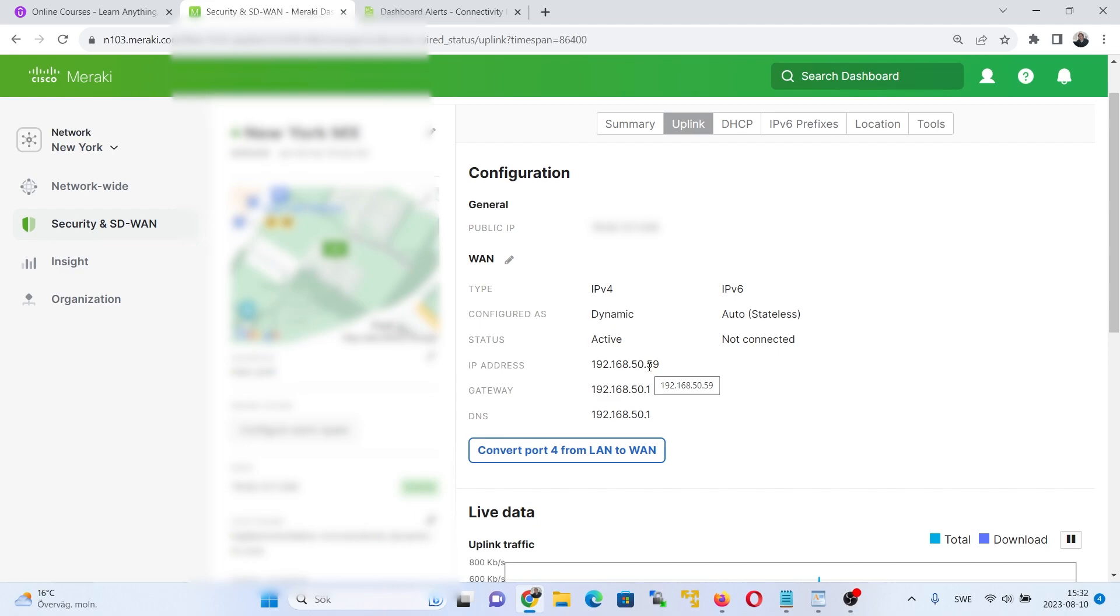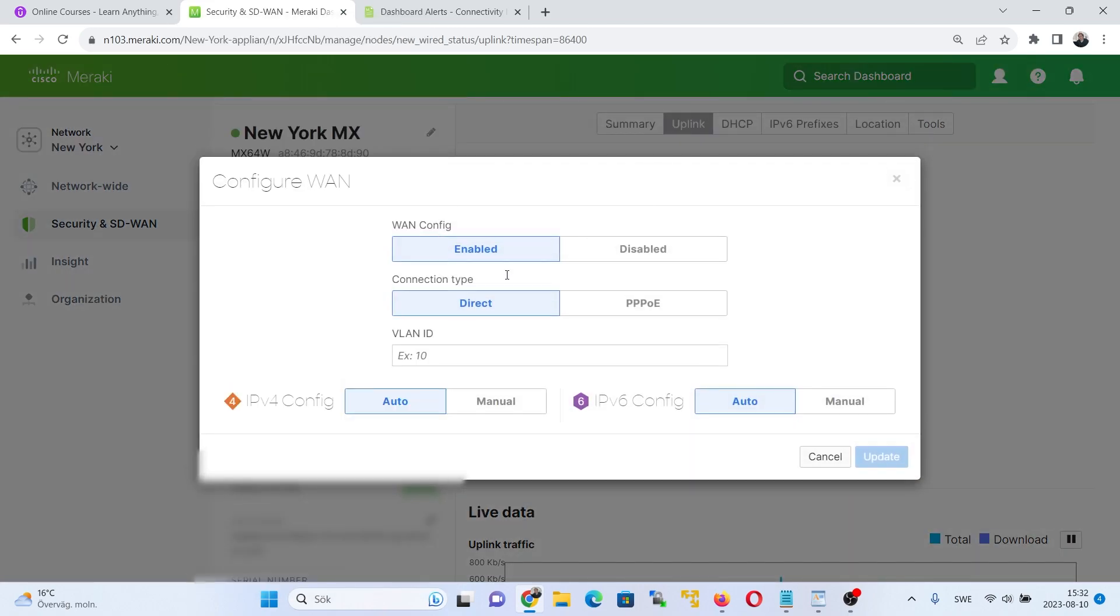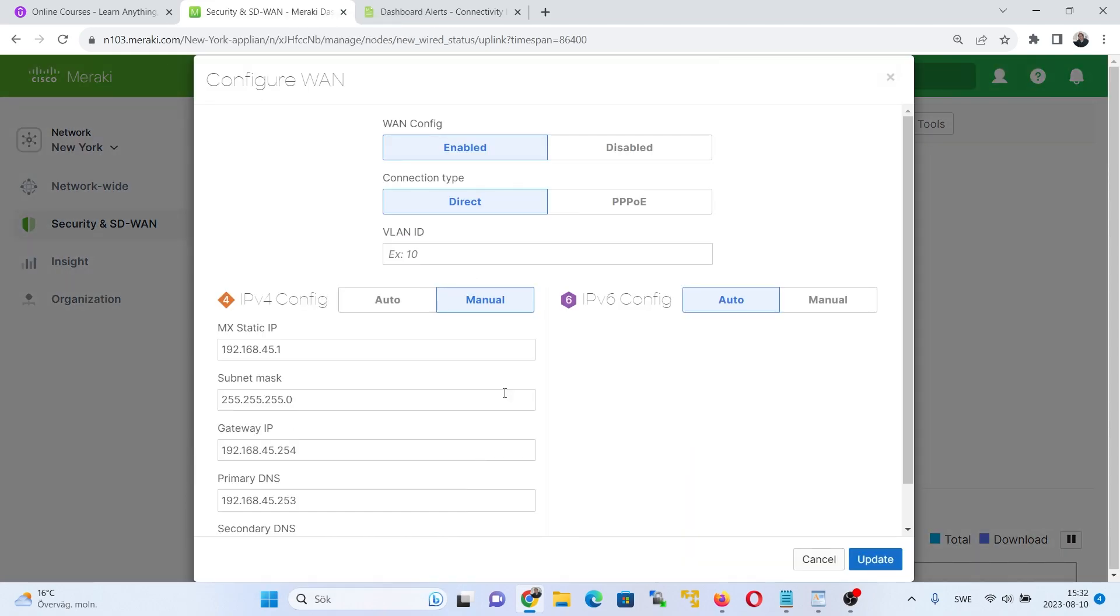There's two methods to change it. Either you do it right away while the device is online, and here is this method. Or you do it physically on the device, so you connect it to a cable. The second method I will show you guys later. First and foremost, go to this WAN, go to the edit, choose manual.